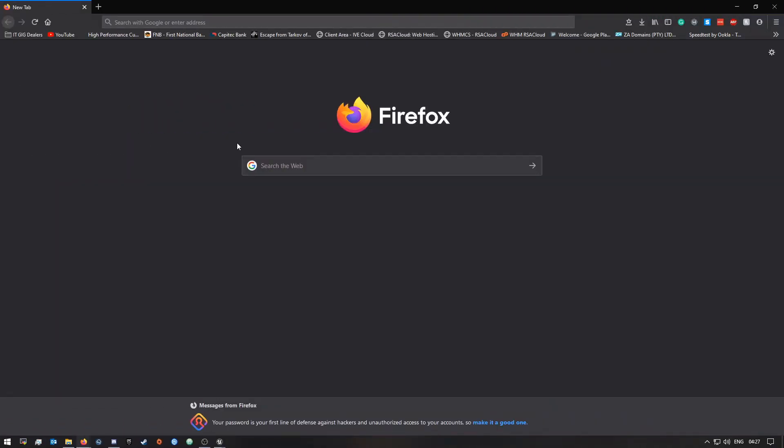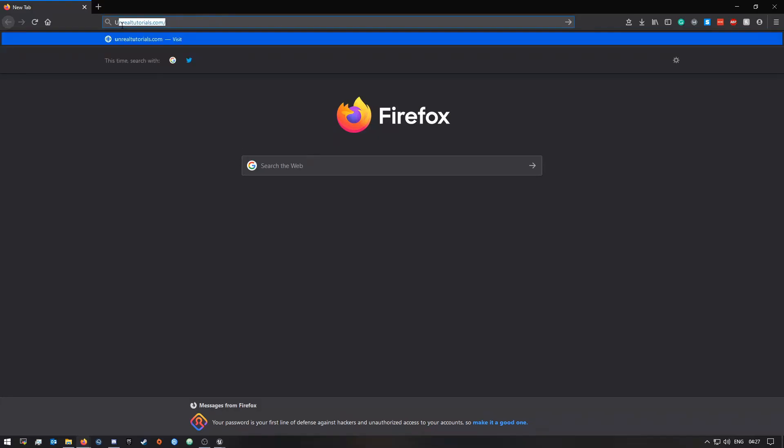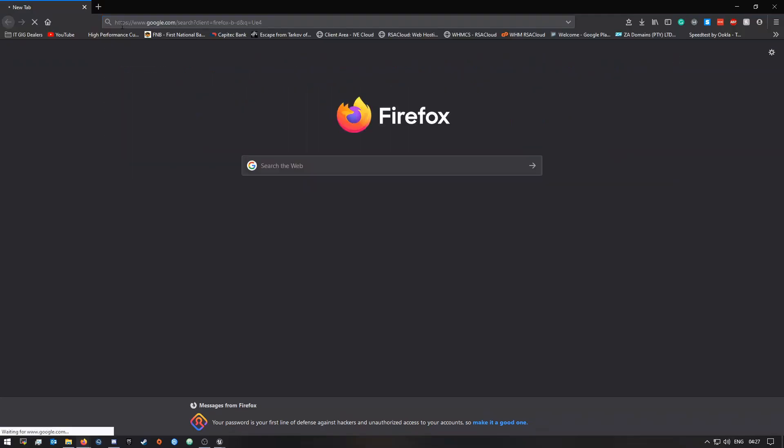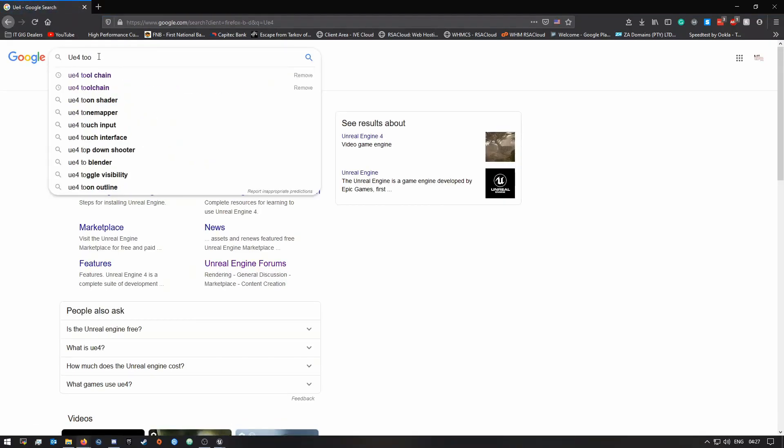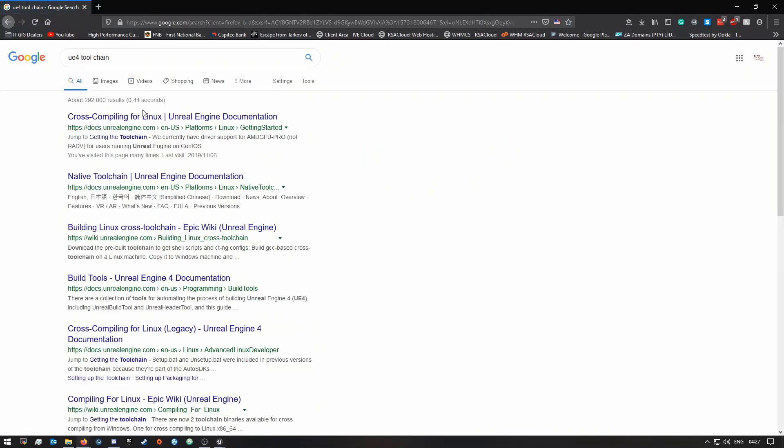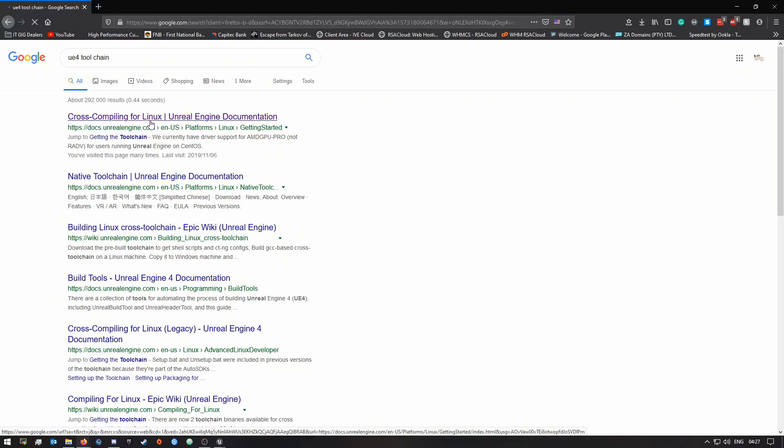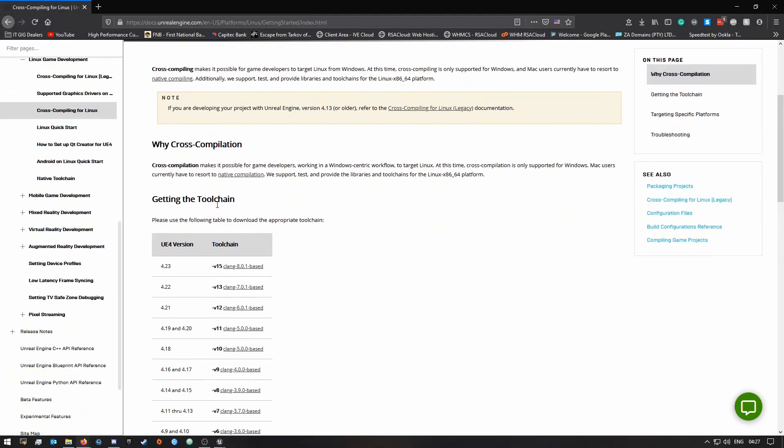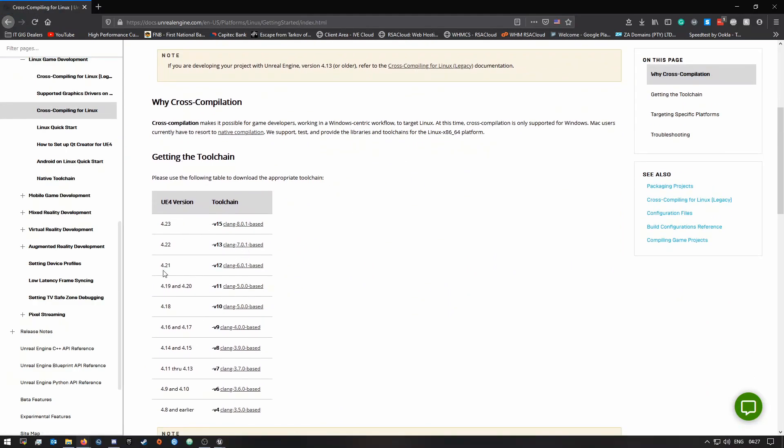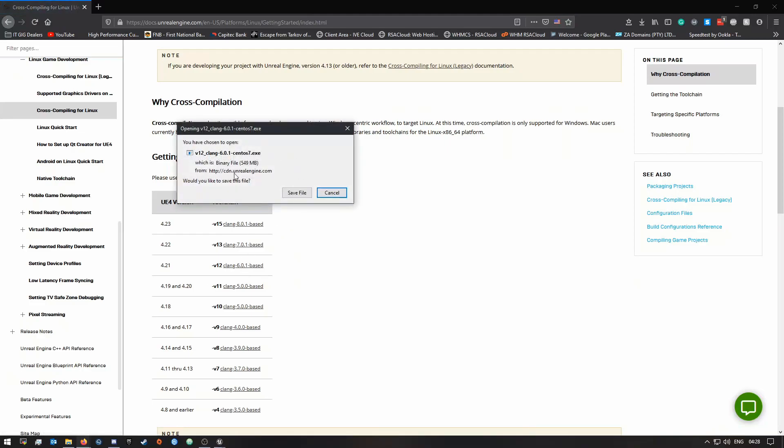One thing I need to tell you guys that you need to do before you package your mod is make sure you have the toolchain installed, the Linux toolchain. You can basically just search UE4 toolchain and it should be this first one, cross-compiling for Linux. This is just what you have to install for your mod to be able to be compiled for Linux. You want to get this 4.21 and then one, so you'll click on this thing here and just click save. It's 550 megabytes.